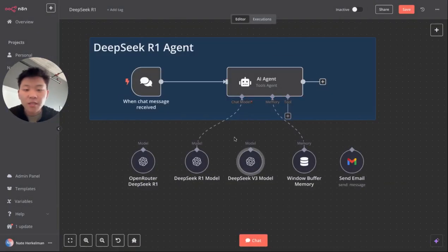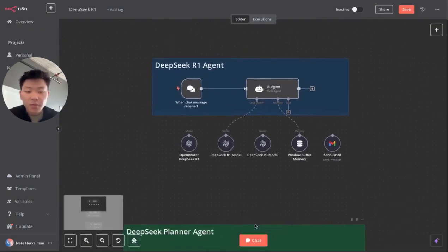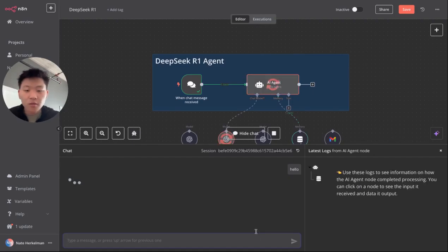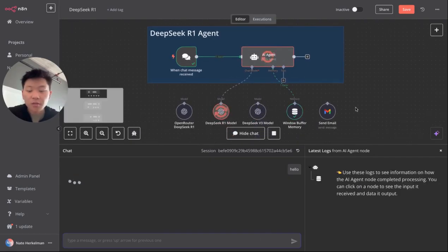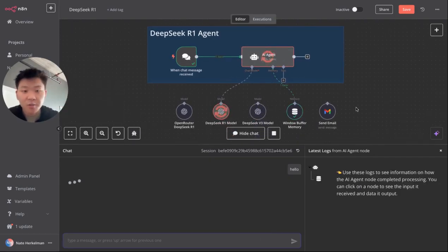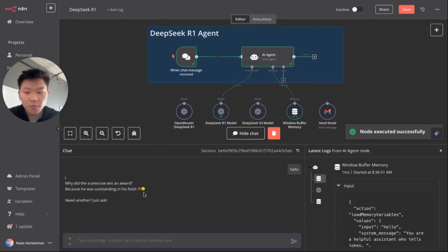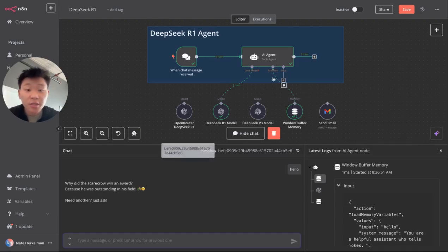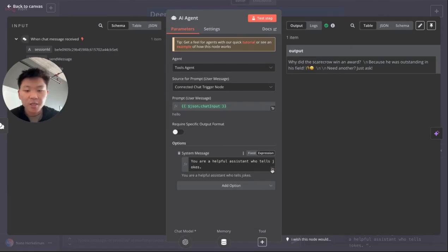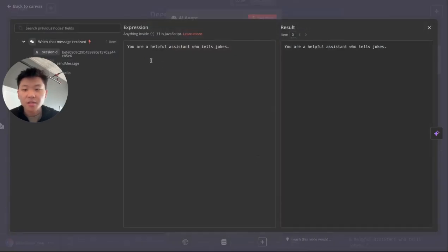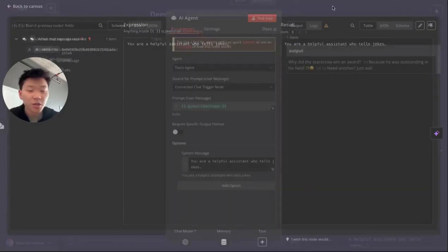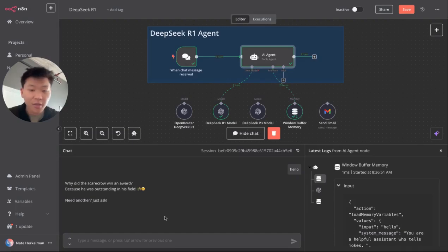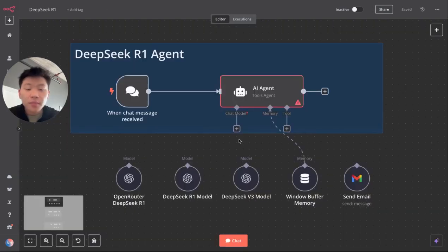So what we're going to do now is connect to this chat model. And if we say hello, you'll see how much quicker that we get a response back because we actually get a response. It's going to say, why did the scarecrow win an award? Because he was outstanding in his field. Another just ask. So the reason it said that is just because in the system message, it says you're a helpful assistant who tells jokes.